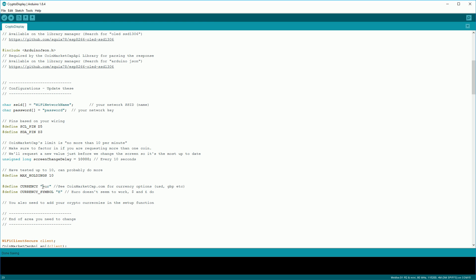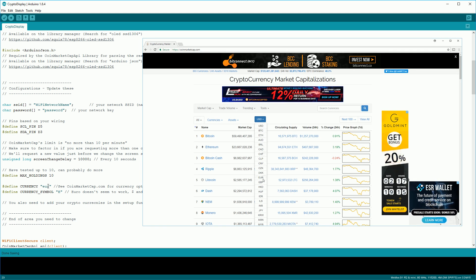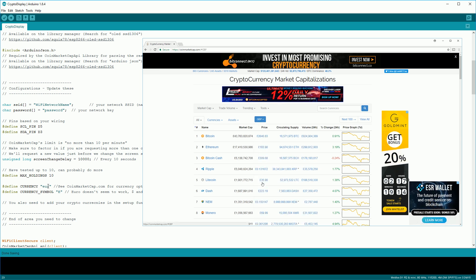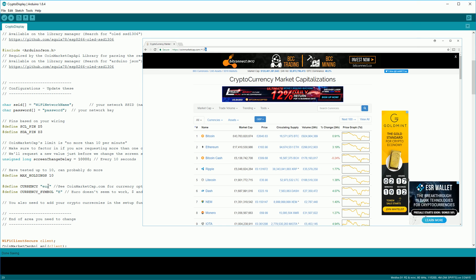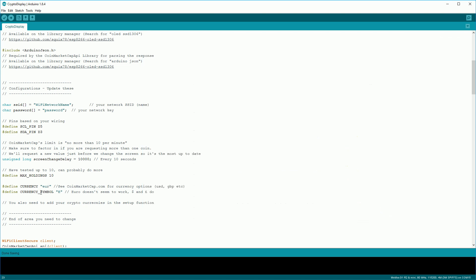Setting the currency changes the value of the price displayed. You can choose from basically any currency on the CoinMarketCap API. So select the one that you want and then take the lowercase version of that. If you change that you'll want to change the currency symbol too. This is what gets displayed on the screen. As I mentioned in the comment the euro didn't work for me but the dollar and the pound symbol did.